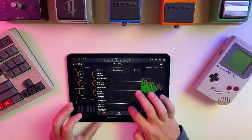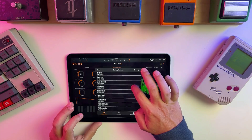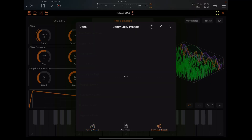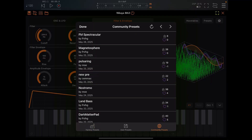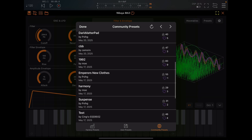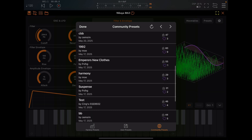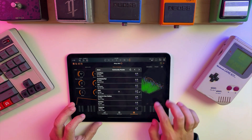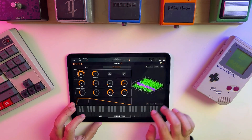One thing I really like about this app is that it has a community tab where you can play community presets. I tried uploading a preset and it didn't work just yet, so maybe that's coming soon, but either way there's a lot of potential for new content here.